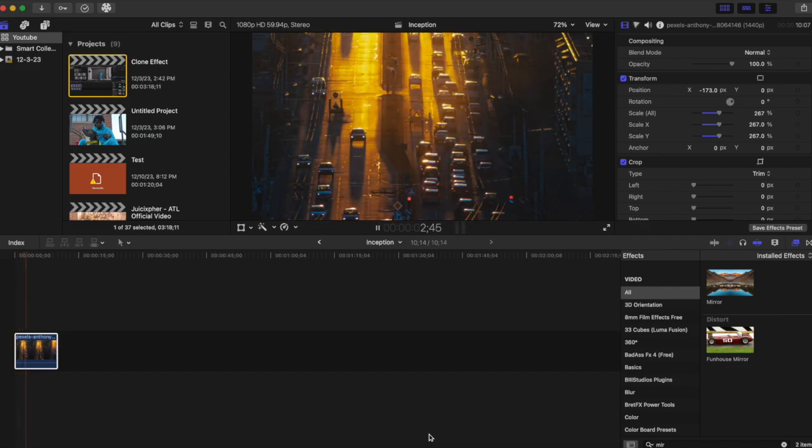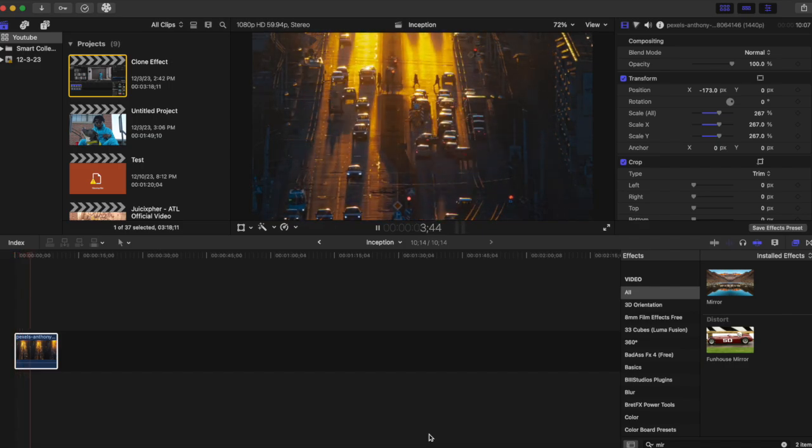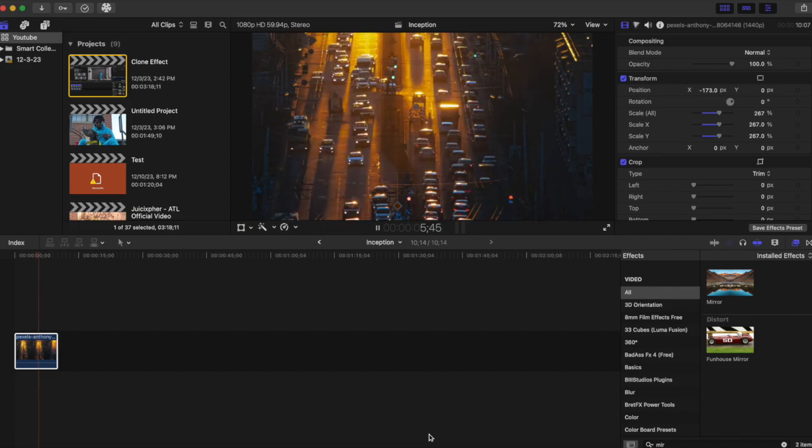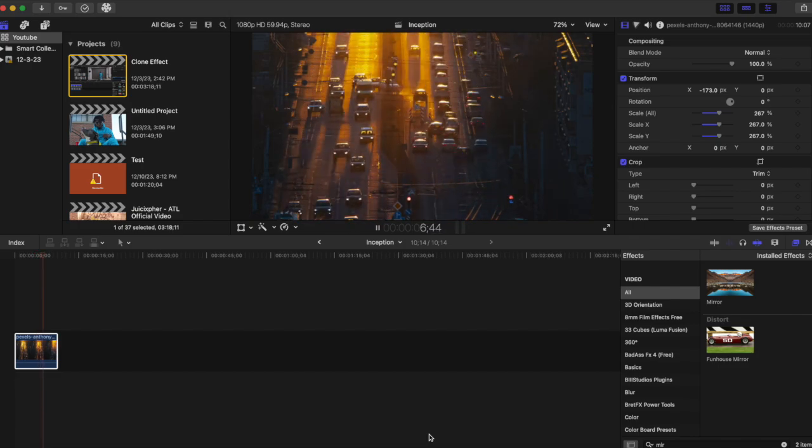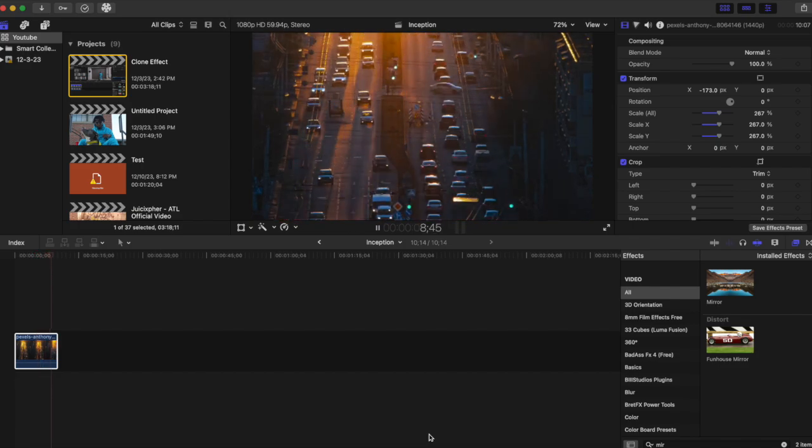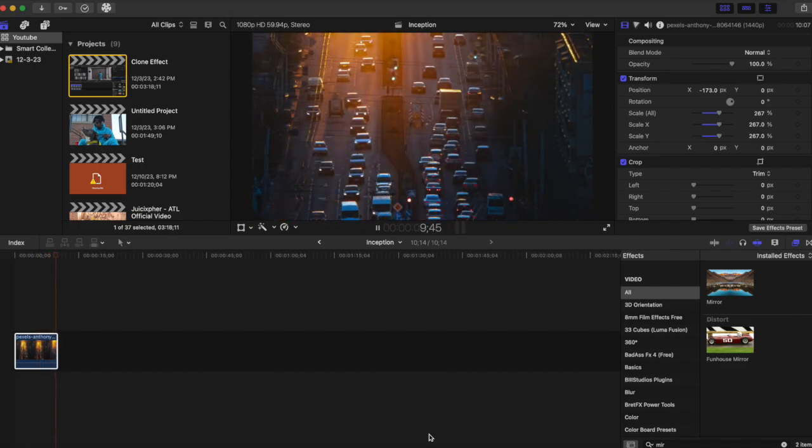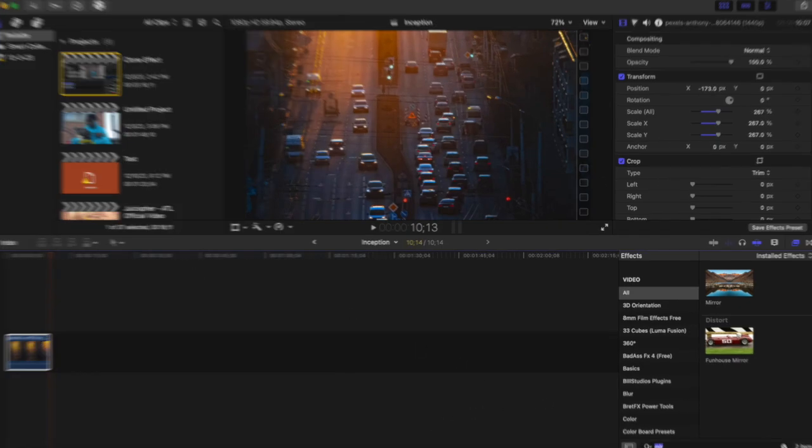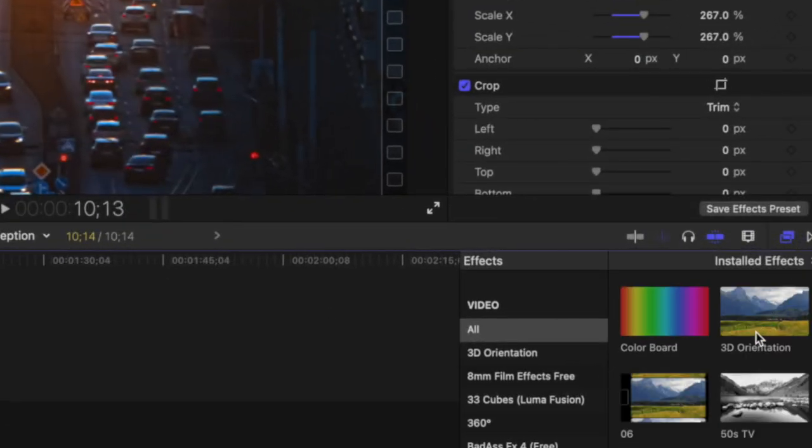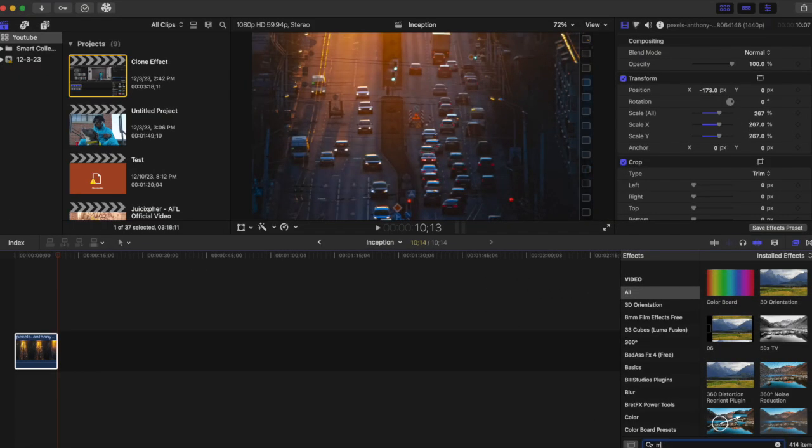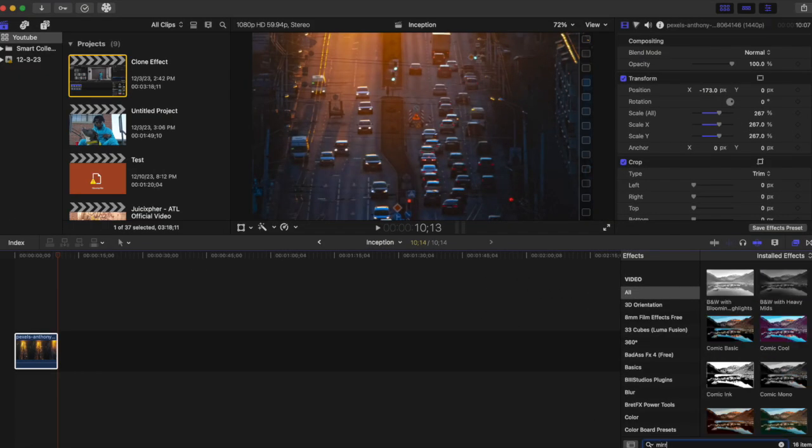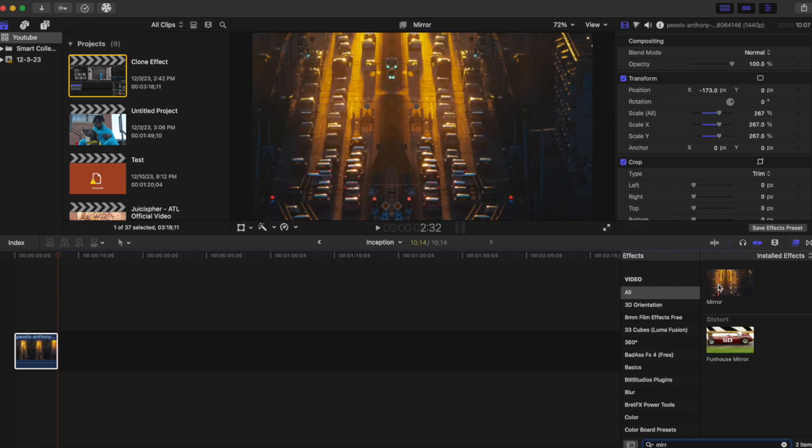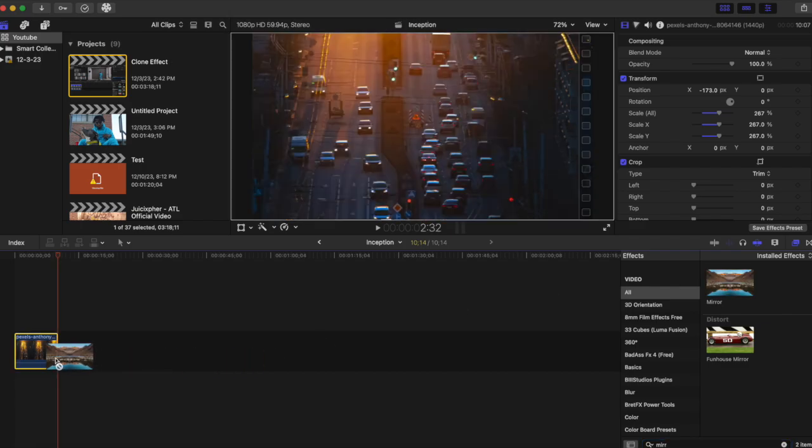I will leave this in the link in the description. What we want to do simply here to get this inception effect is go to our effects tab and search for mirror. Then we just drag that onto our clip.